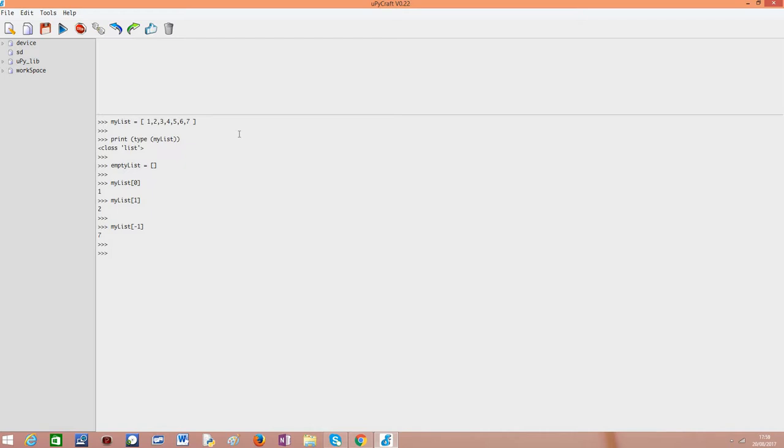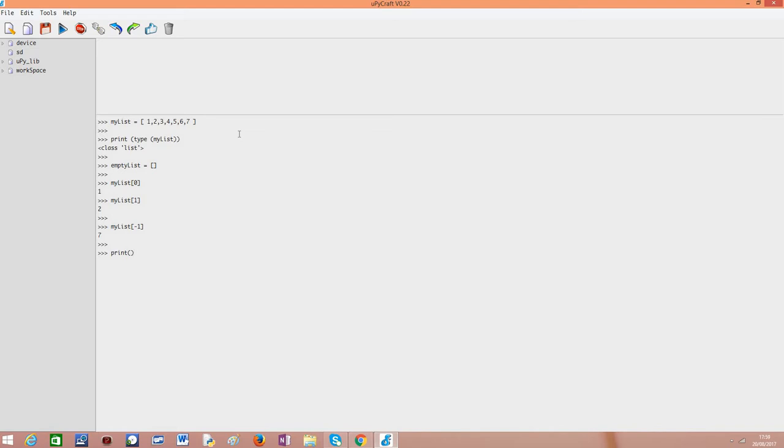Just to show you another operator that is very useful for lists is the append method. So if you want, we can append something to our empty list. I'm going to print it just to confirm that it is empty. Empty list.